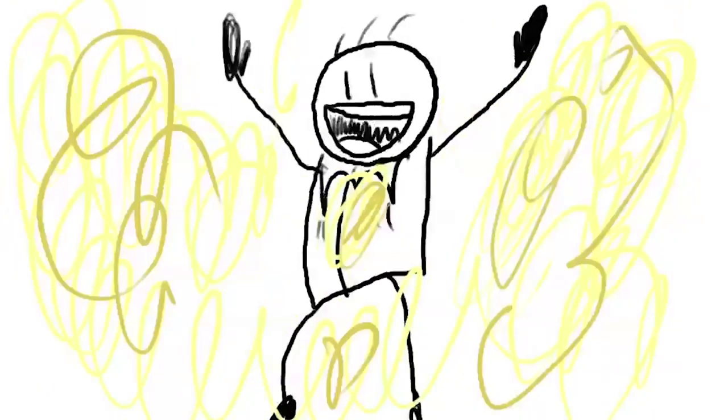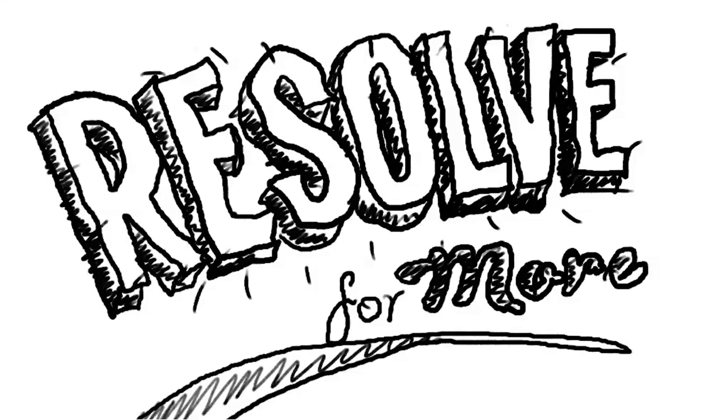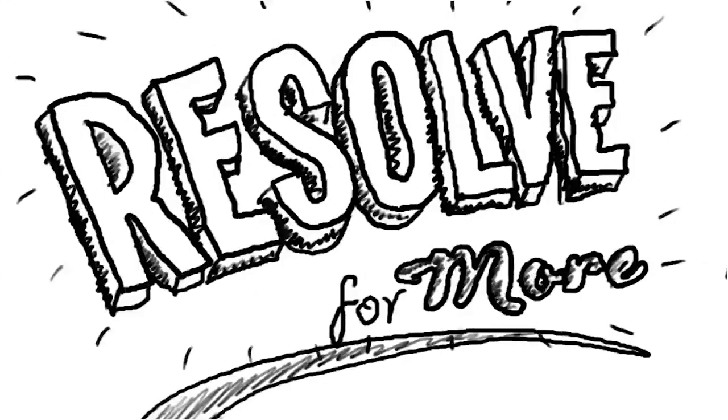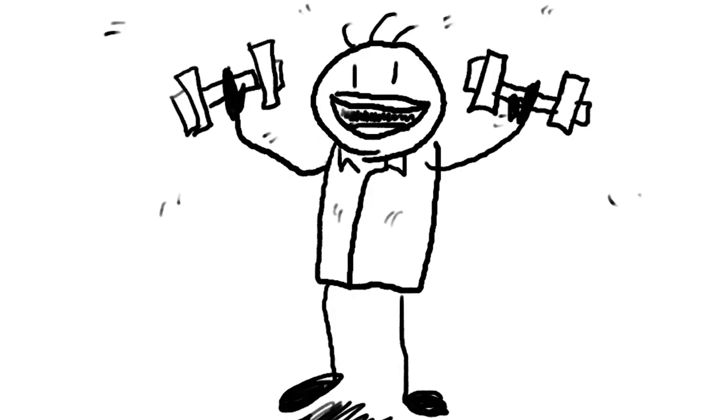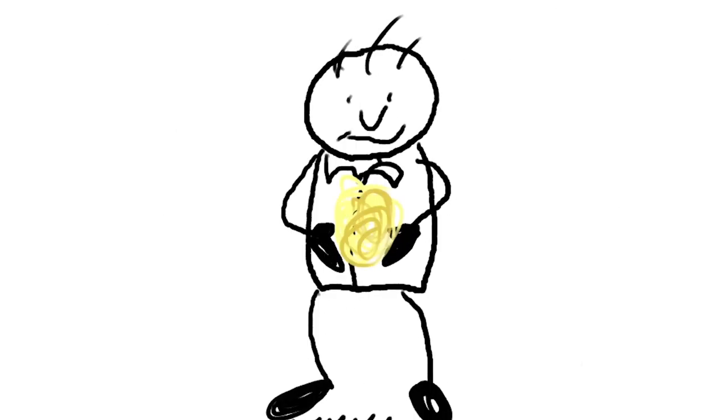But it takes time and it takes a plan. That's what Resolve for More is all about. It's good to take care of your body, it's essential to take care of your soul.